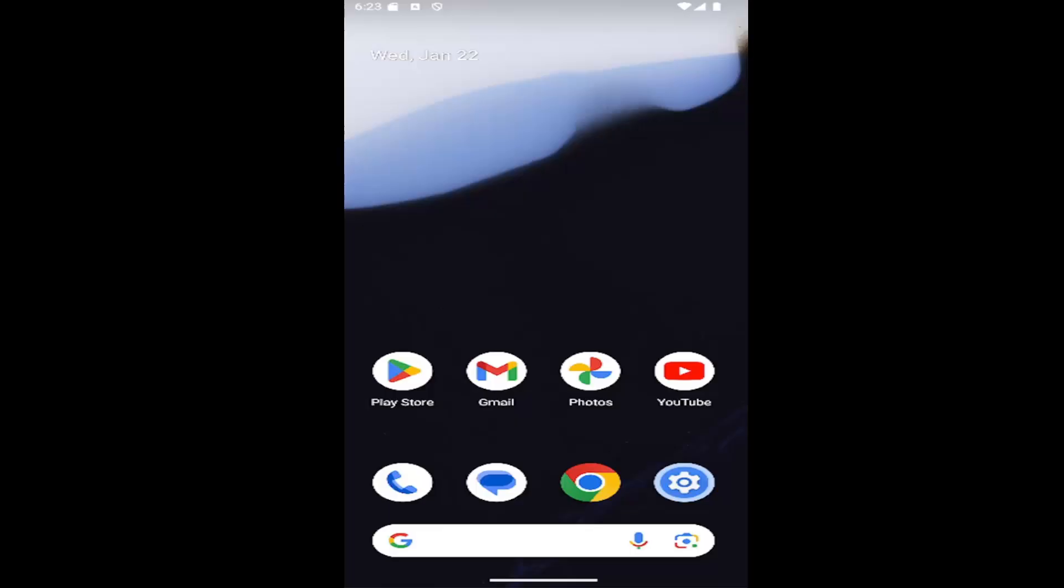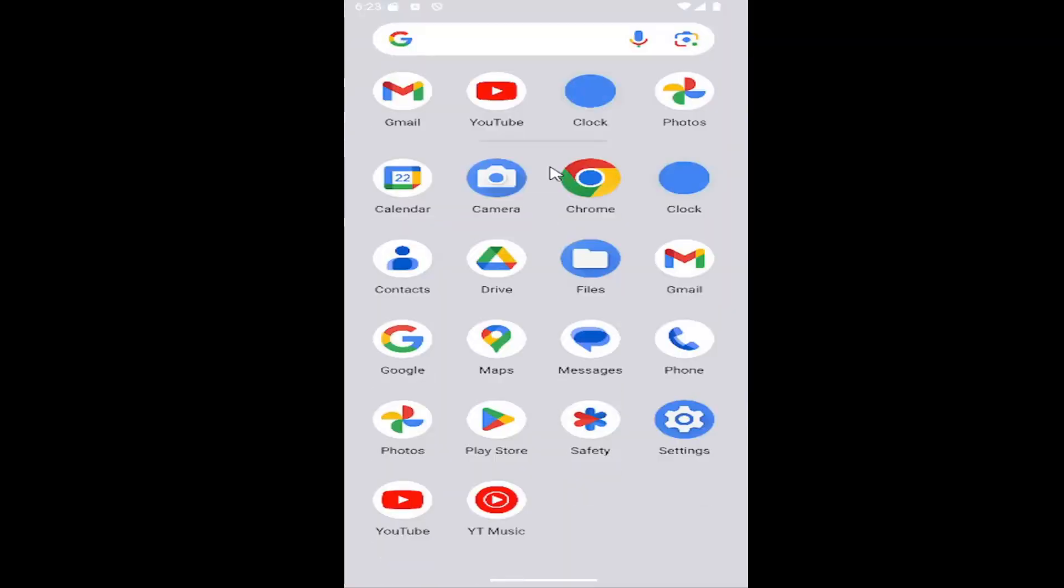So this should hopefully be a pretty straightforward process here, guys. And without further ado, let's go ahead and jump right into it. So all you have to do is swipe up on the home screen and select the settings gear button.